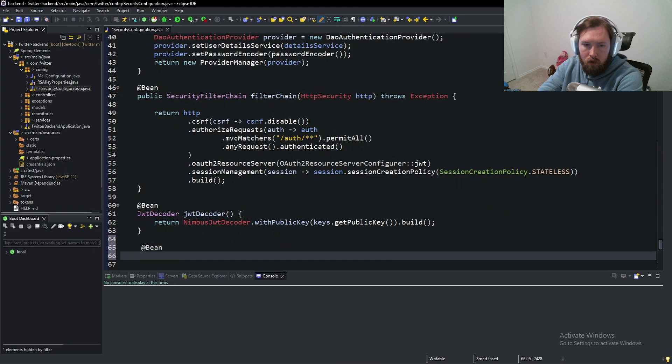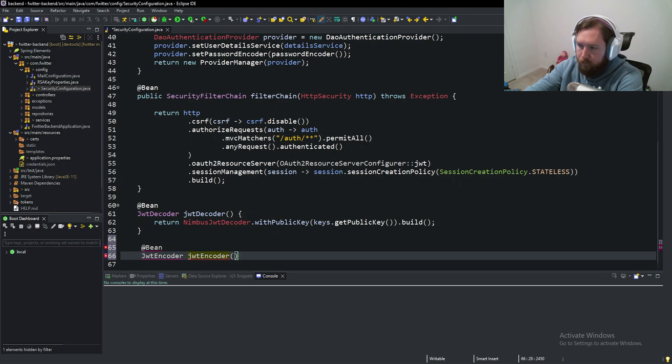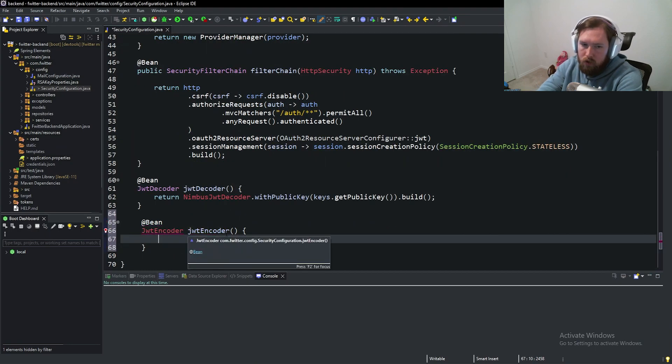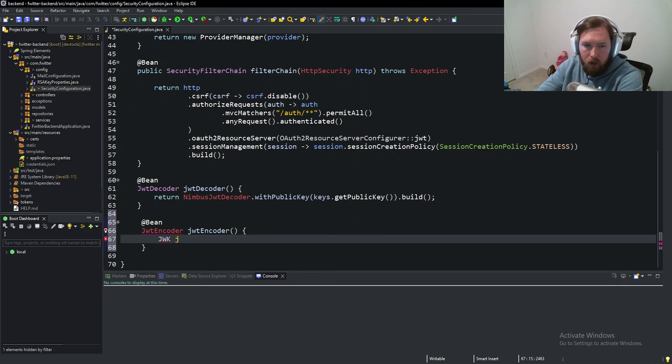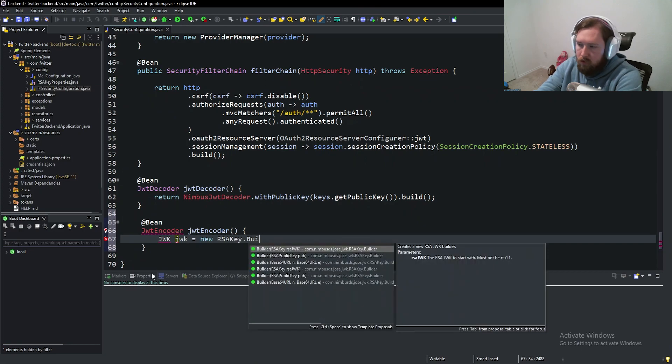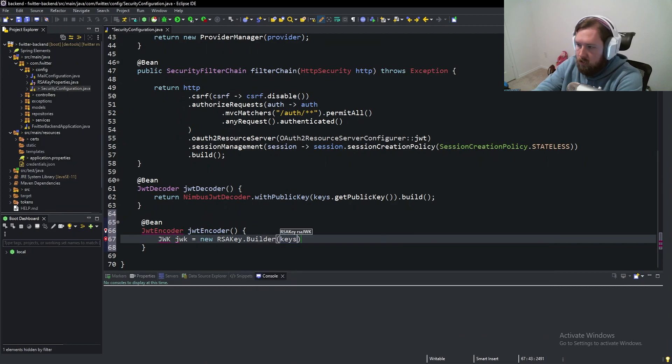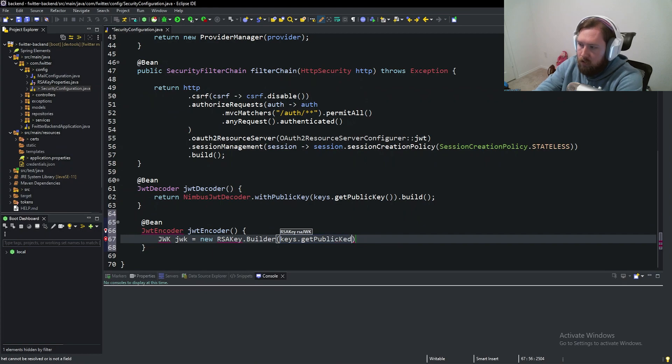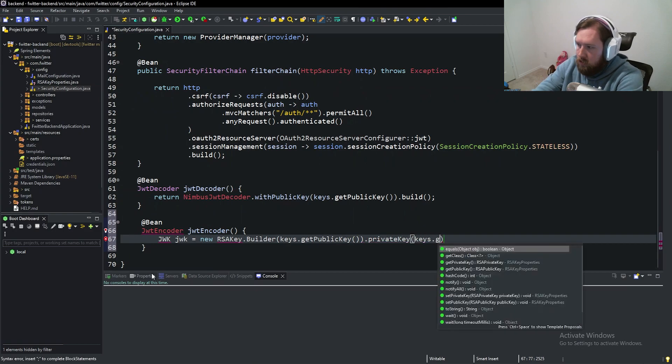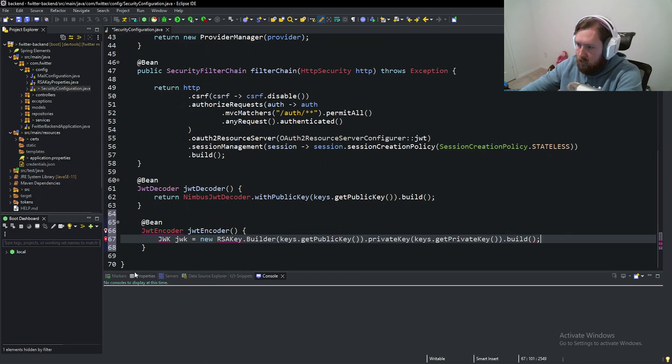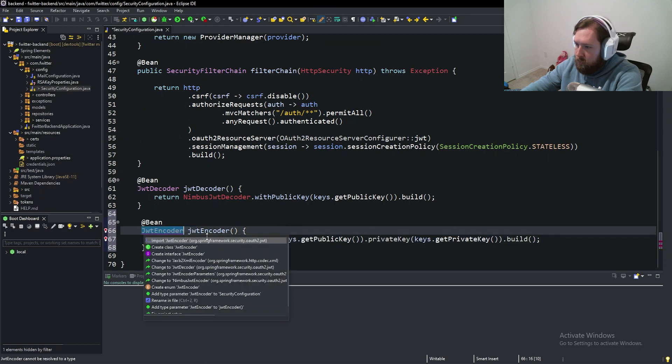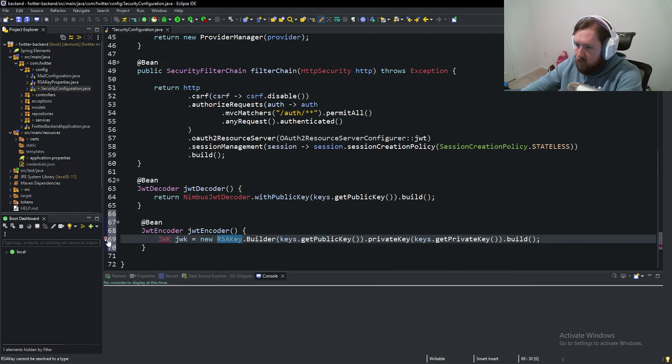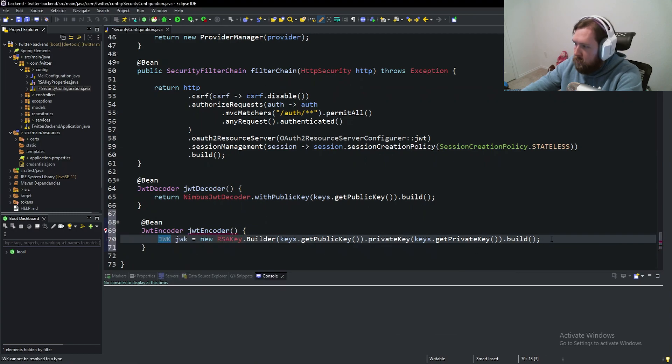We're also going to have at bean JWT encoder. So this is going to create our JWTs for us. JWT encoder. So this seems complicated, but this is way less code than setting up 900 different filters and things. JWK equals new RSA key dot builder keys dot get public key dot private key keys dot get private key dot build. I'm going to import a couple things here. JWT encoder, RSA key. Hopefully that's correct one. And then JWK from Nimbus.